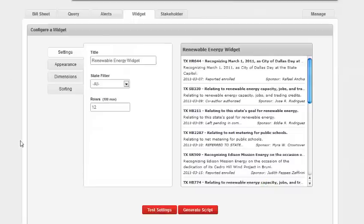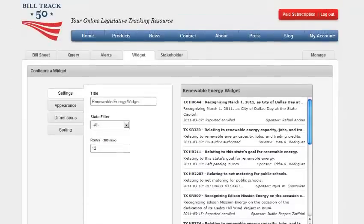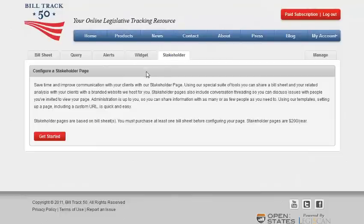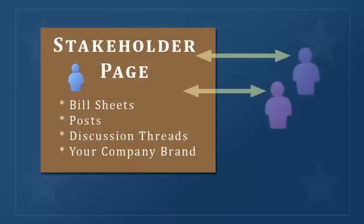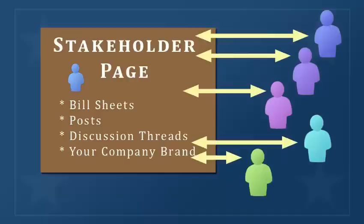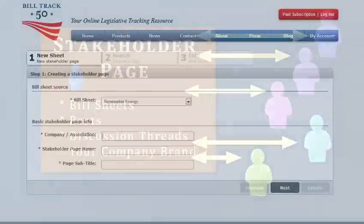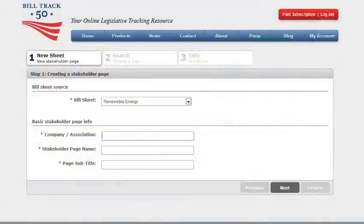Now let's look at the stakeholder page and select get started. You can save time and improve communication with your clients with our stakeholder page. Using these special tools, you can share a bill sheet and your related analysis with your clients with a branded website that we even host for you. Using our templates, setting up a page is quick and is easy.